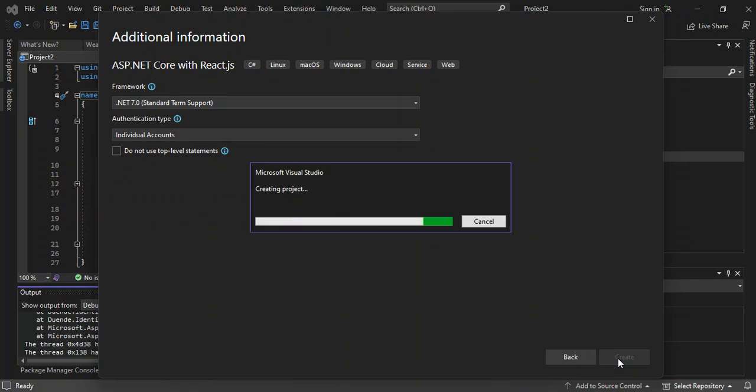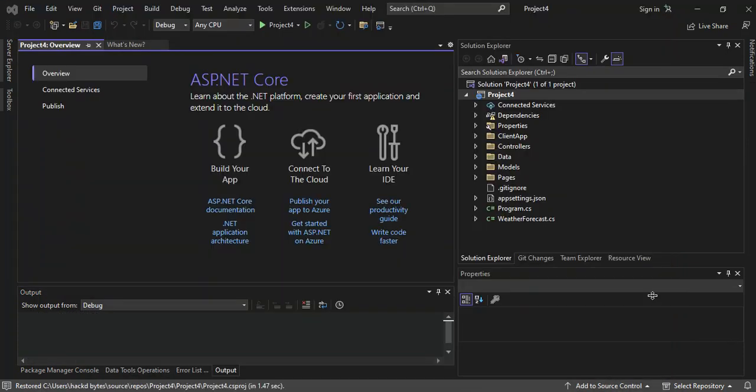This might take a while, so I'm just going to pause the video while the whole thing creates. As you can see now, we've got a new project created for us. It's still being created, so we're going to have a look quickly at what we've got in here.